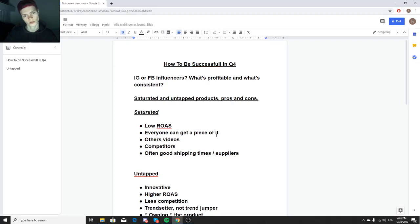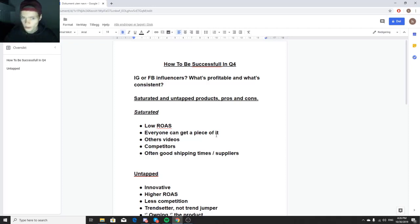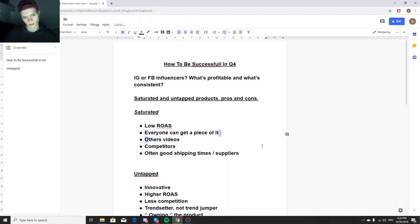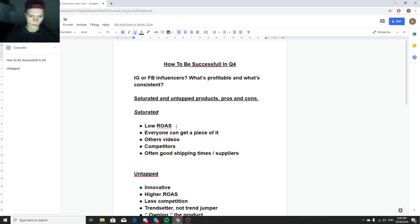Should you do saturated products or untapped products? Saturated products often tend to lower ROAS and everyone can get a piece of it. The good thing is you can find other people's videos since many have already done it, but you'll have a lot of competitors. On the plus side, shipping times and suppliers are usually good because of high demand.